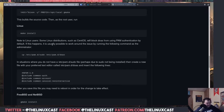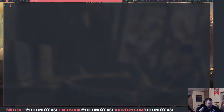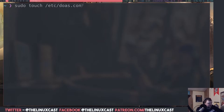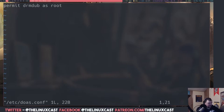Once you have it installed, you can't just use it out of the box — you have to create the configuration file, which is fairly easy. Let's jump into a terminal. What you need to do is `sudo touch /etc/doas.conf` to create the file, since it doesn't exist yet. Then do `sudo vim /etc/doas.conf`, enter your password, and you'll get a blank vim document.